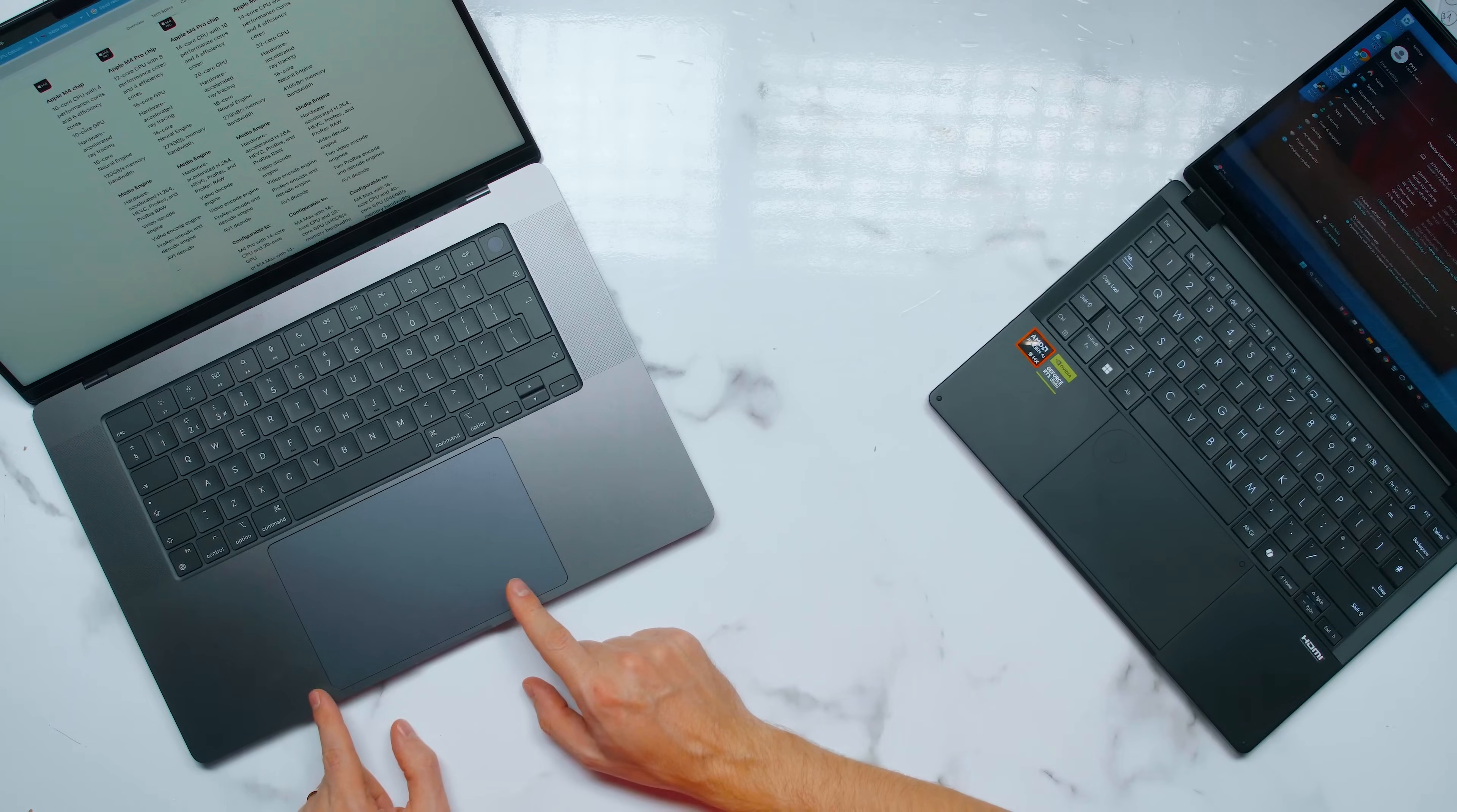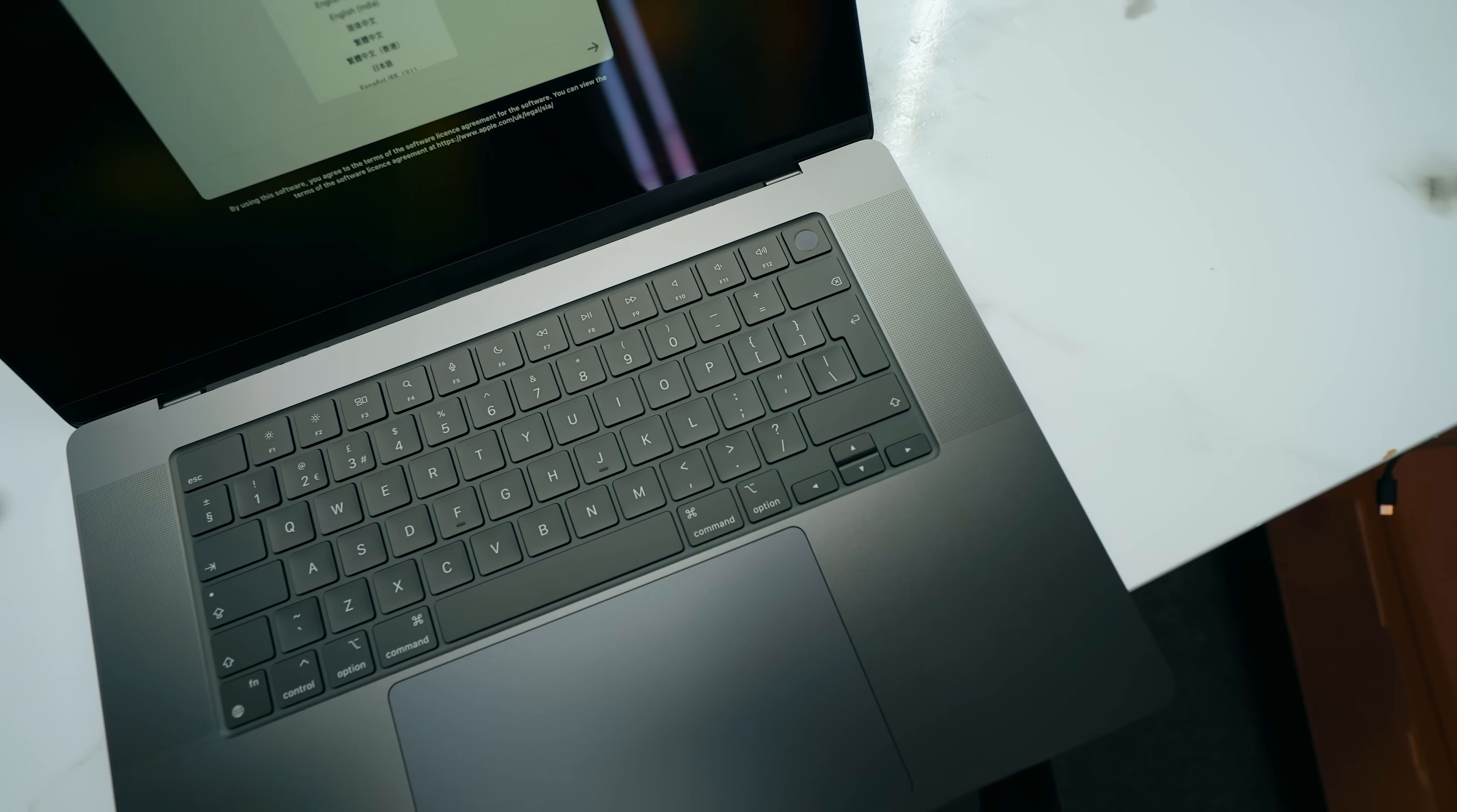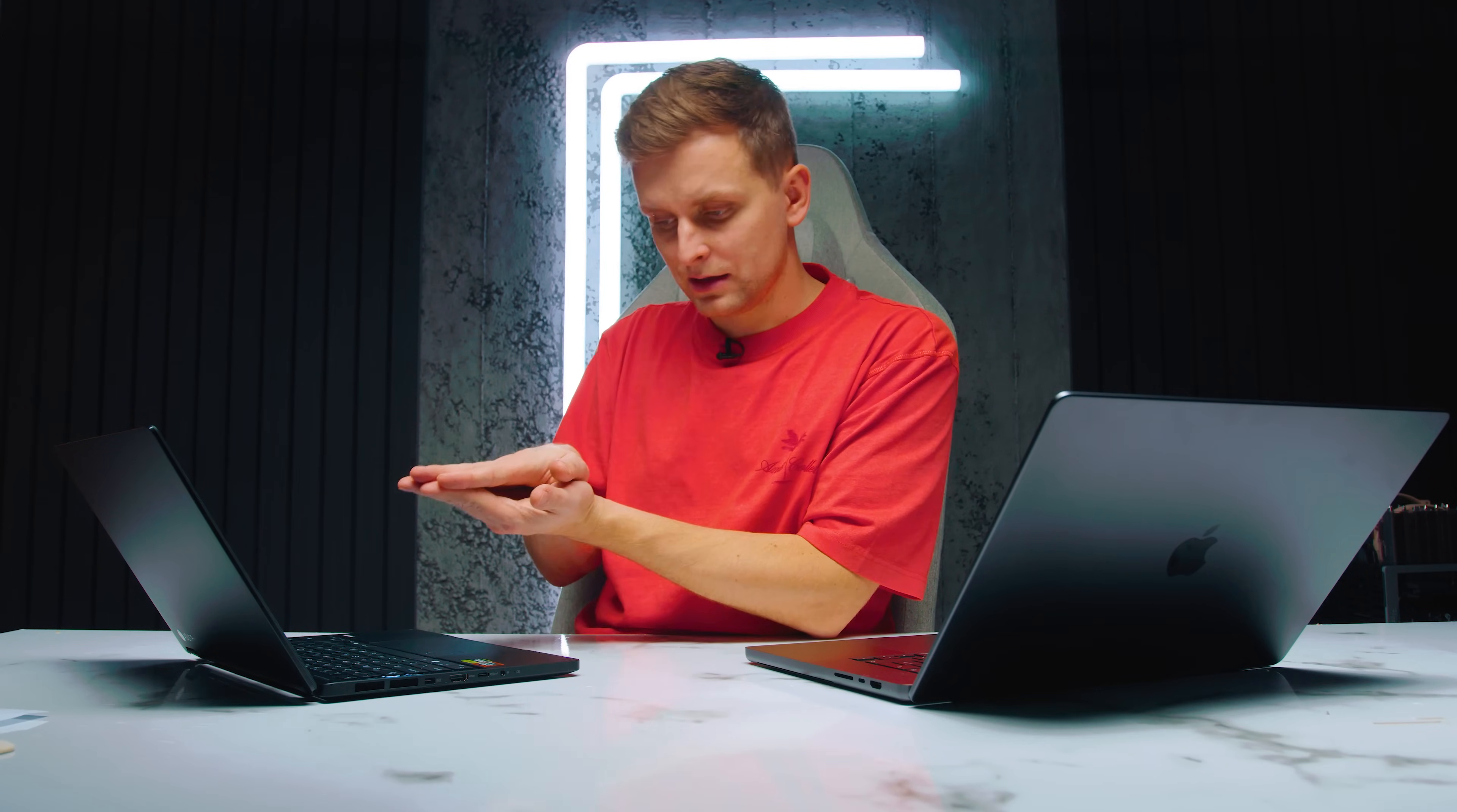But when it comes to trackpads, the Mac—there is no competition for Mac. The Mac trackpads are the absolute best. The way it just works is insane. It's a haptic trackpad, which means that wherever you're going to click, you can have feedback with your finger, whereas on the PX13 we have a trackpad in the hinge.